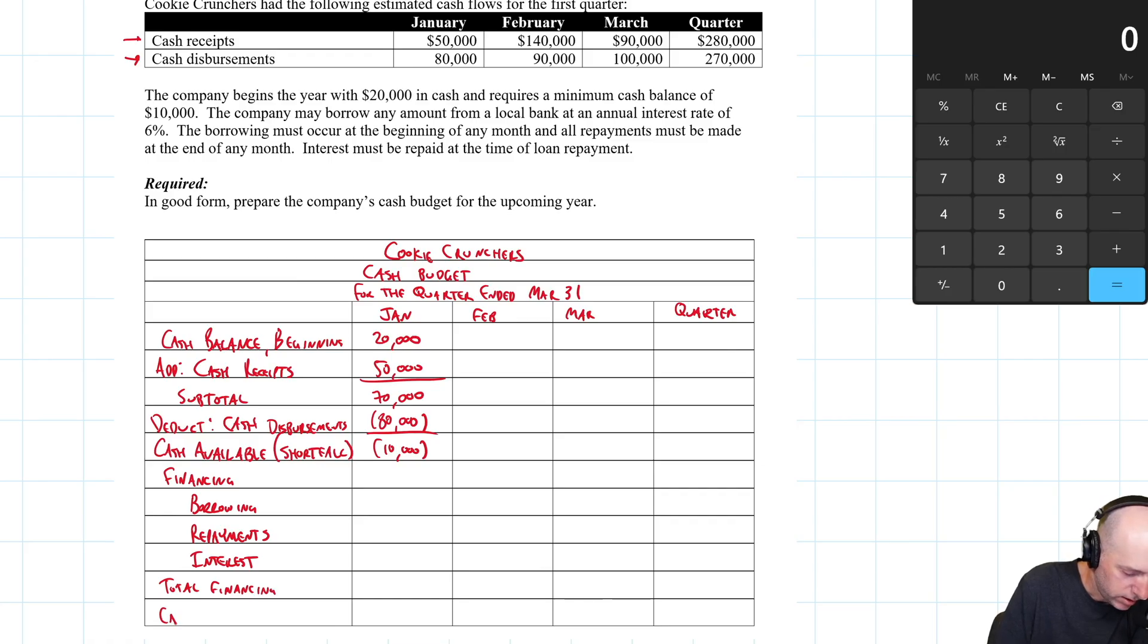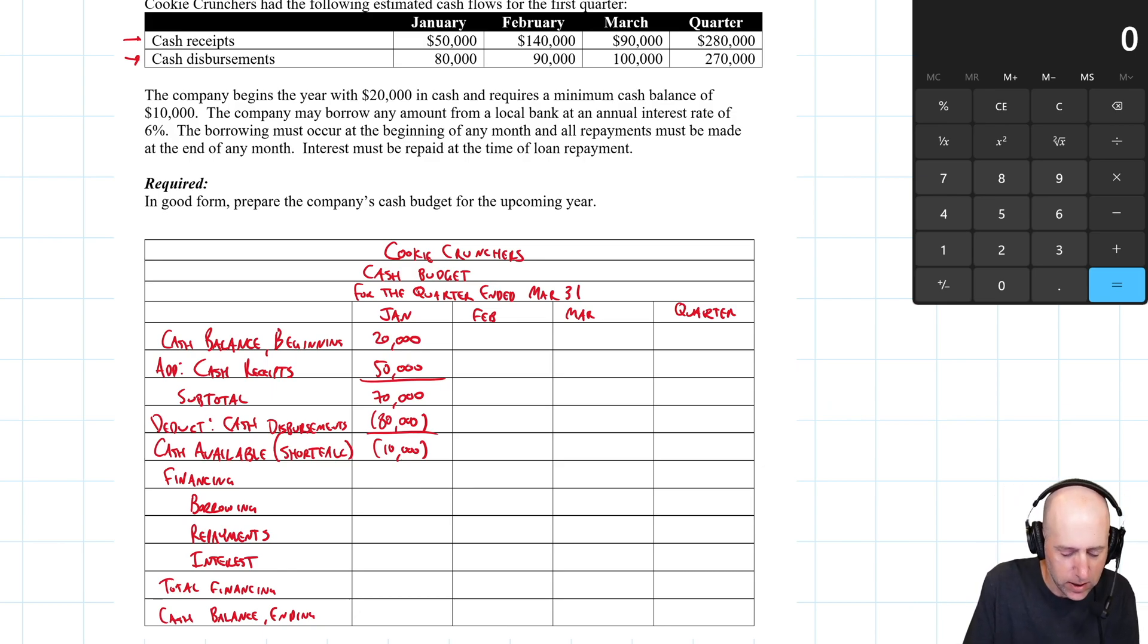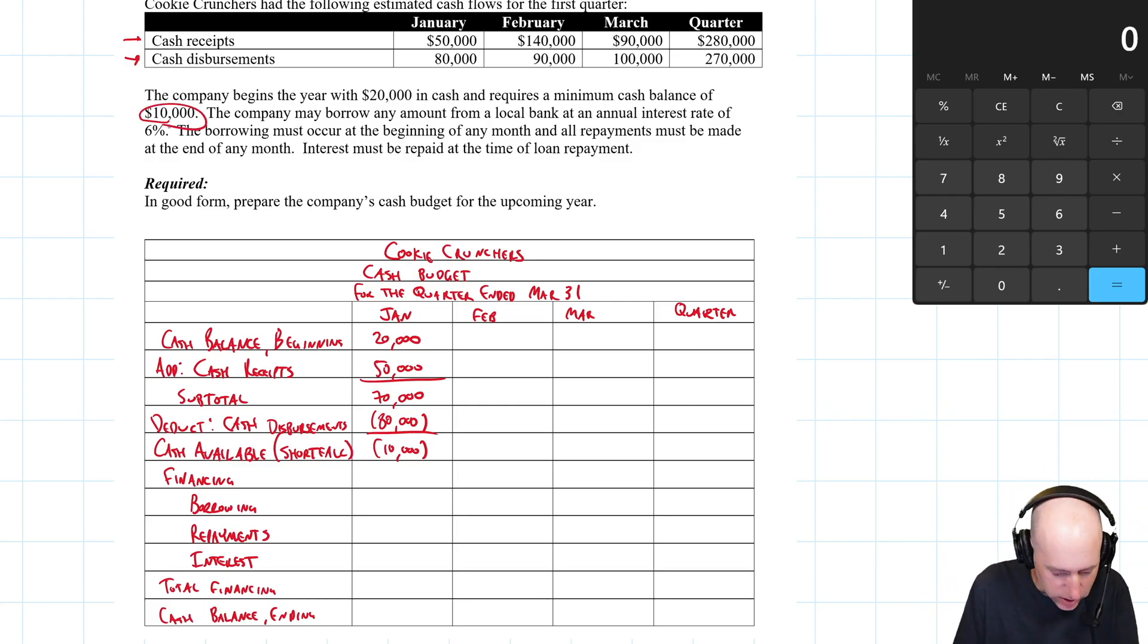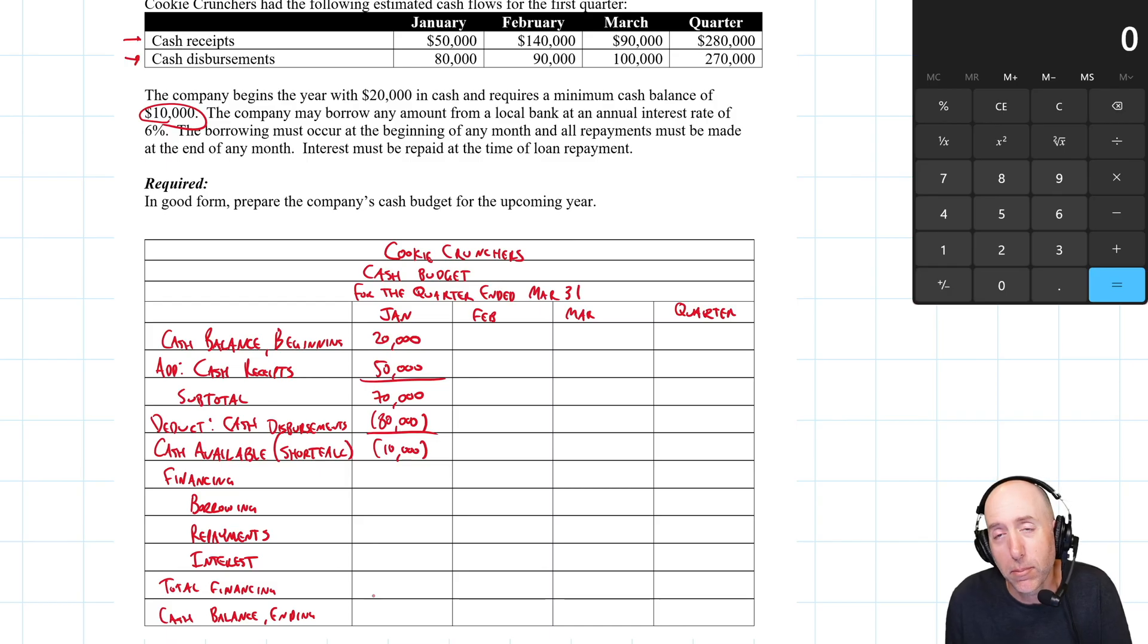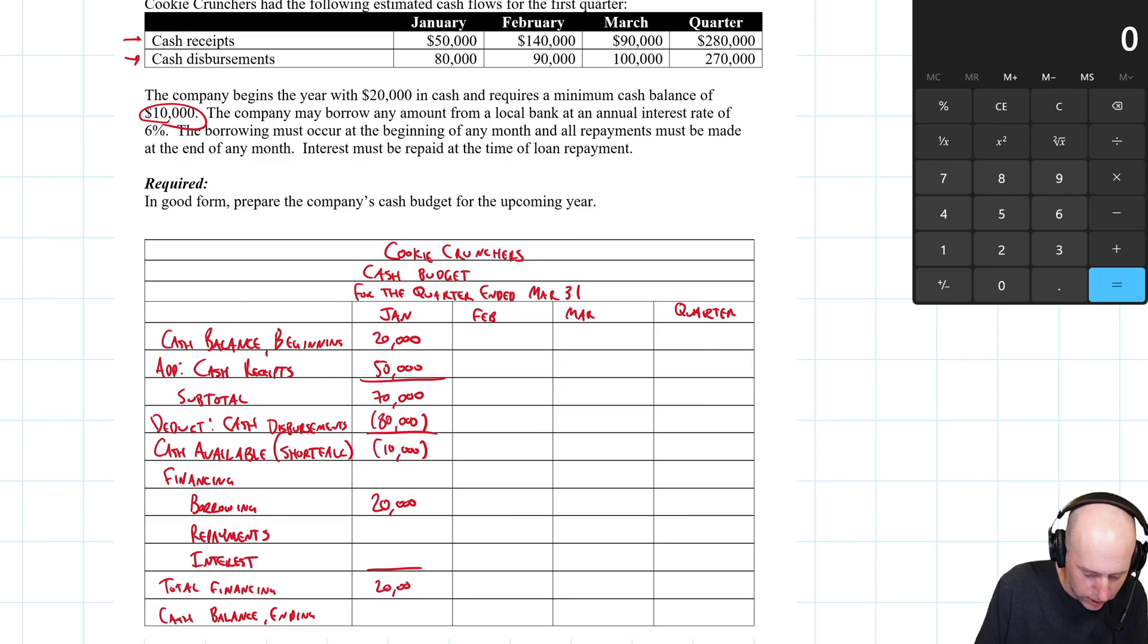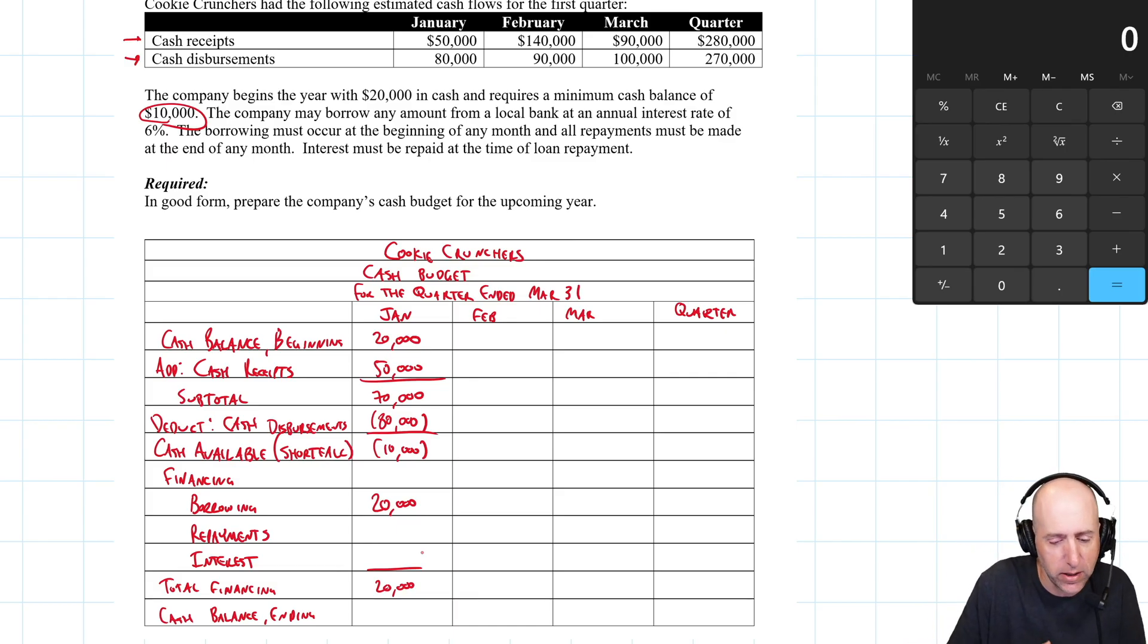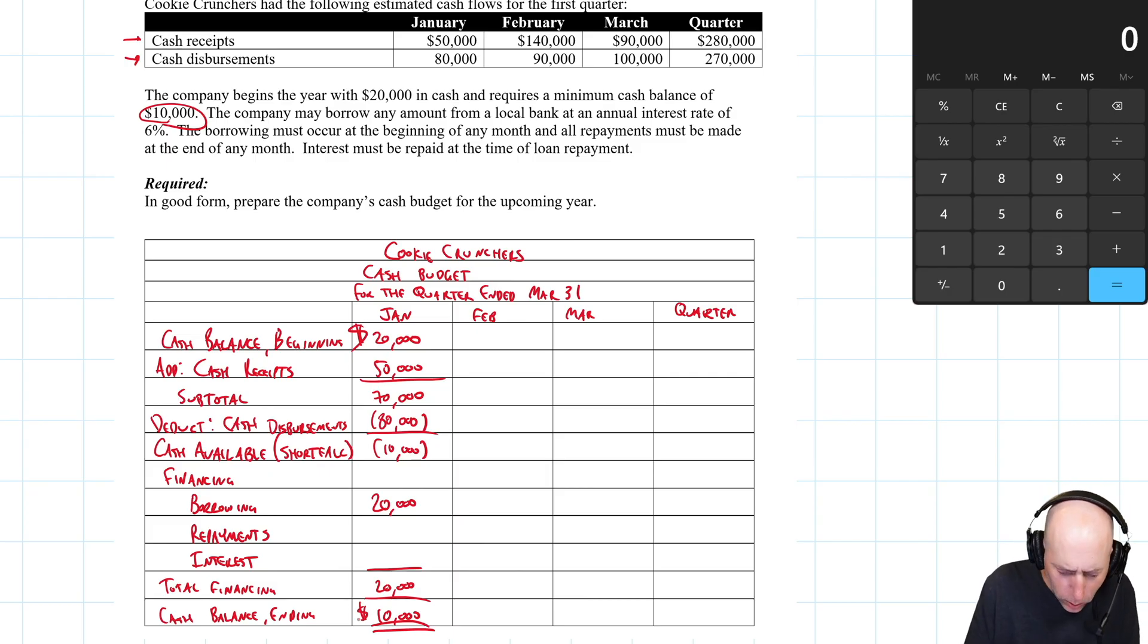This gives us our cash balance ending. So let's see where we're at. We had $20,000, we had 50 grand come in, so we're going to be up to 70. We're planning to have 80,000 go out, so we're going to be at negative 10. The company requires a minimum cash balance of 10, positive 10. So to go from negative 10 to positive 10, I'm going to have to borrow some money. How much money do I need to borrow? And the answer is $20,000. If I want to go from negative 10 to positive 10, I've got to borrow 20 grand. So my total financing here is $20,000. So negative 10 plus 20 leaves us at a positive 10 in cash at the end of the period.